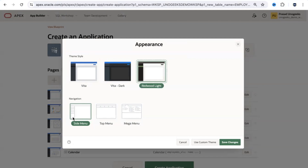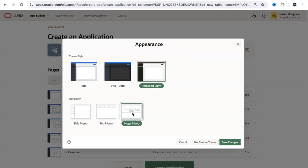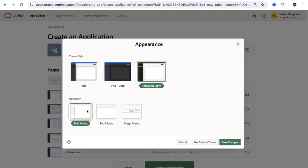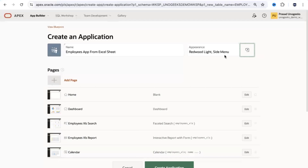For navigation, you can choose Side Menu, Top Menu, or Mega Menu with larger icons. I'll stick with Side Menu with the Redwood theme. I click 'Save Changes' and that controls the look and feel, which can also be changed later. APEX has analyzed the uploaded spreadsheet data and is now proposing sample pages that make sense for an employee application.